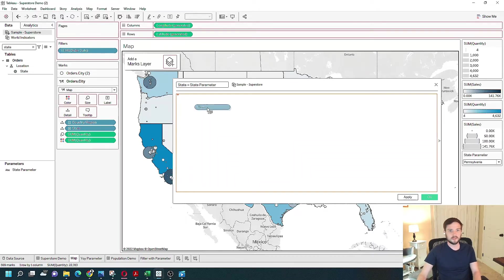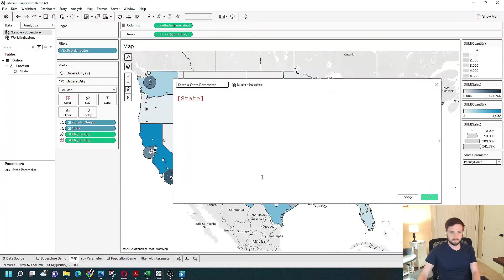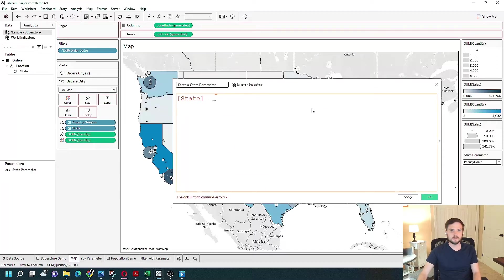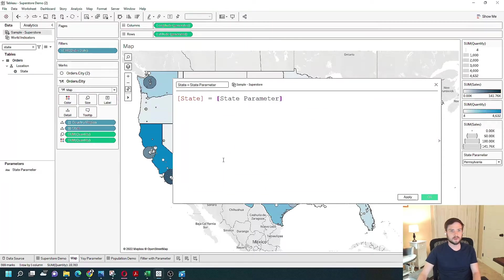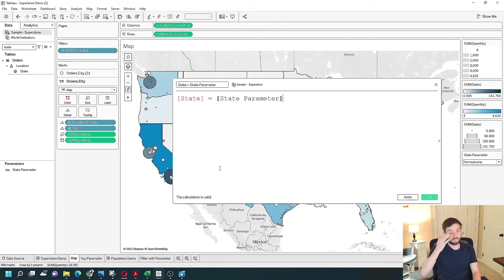I can drag in my state field, put the equals sign, equals state parameter. It evaluates to a yes or a no, so it either does or doesn't. Click Apply.